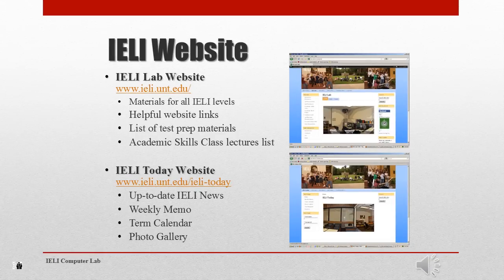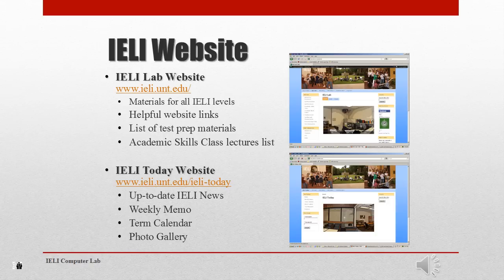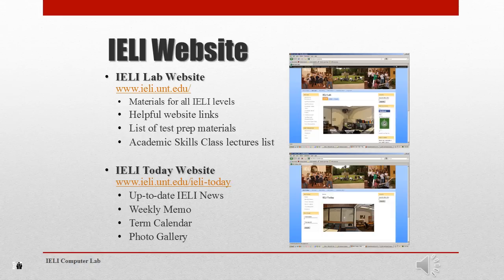IELI has a website just for IELI students, with features that pertain to you while you're here. One of our IELI websites is the IELI lab website, which you can get to from ieli.unt.edu. This will have resources that are online, links to resources available in the lab, helpful website links, a list of test prep materials, and an ASC lectures list. A lot of times your teachers will tell you what to navigate there, but go ahead and explore. There's also the IELI Today website, which covers news, a weekly memo you can access on Scribd, a term calendar, and links to a class photo gallery.